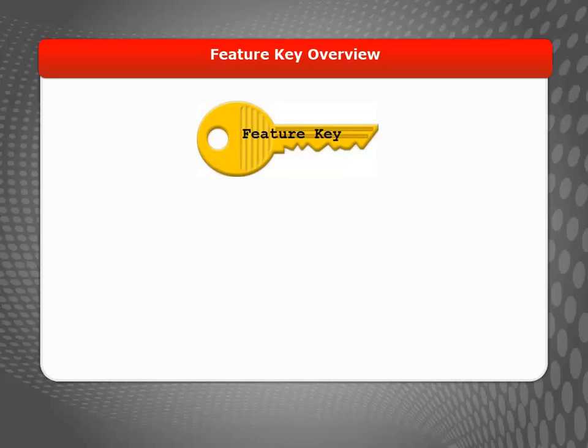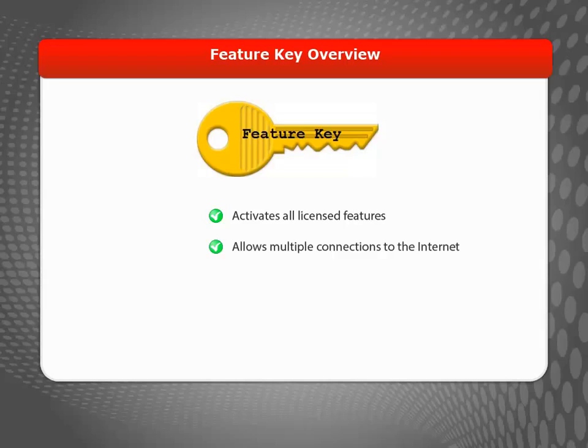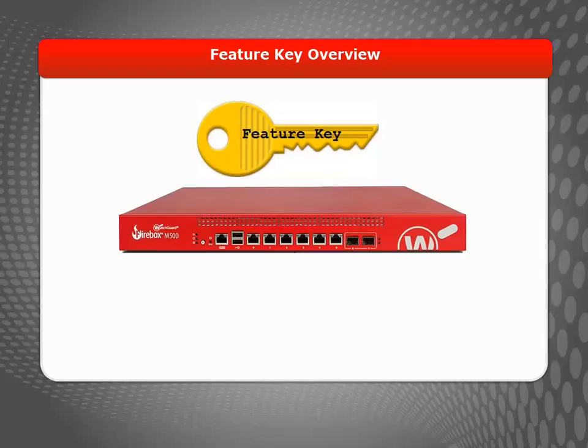Your Firebox uses a Feature Key to activate all licensed features, including any Security Services subscriptions. Without a Feature Key, your Firebox will only allow one connection to the Internet. There are a few reasons you may need to install a new Feature Key on your Firebox.